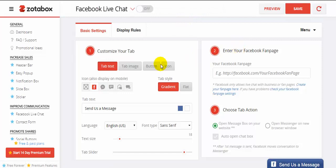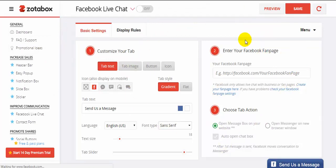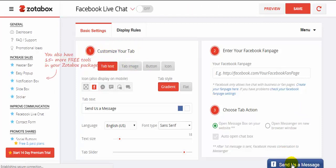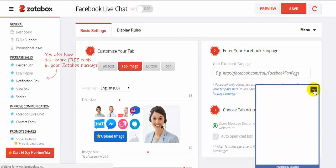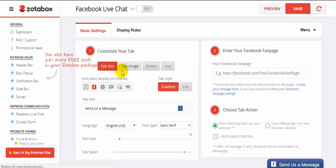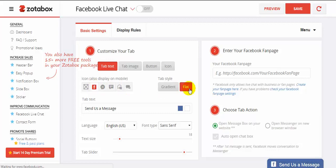This Facebook live chat is powered by SutaBox. You can see all the settings here — you need to fill them up. You can customize everything. For number one, 'Customize your tab,' you can see your Facebook live chat tab. If you want the tab as image, button, or icon you can choose those, but I want 'Tab Text.' You can also choose an icon here — send as a message with Facebook Messenger. I want the Facebook icon with a gradient style.